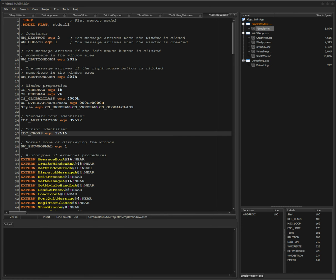Alright guys, I'm so excited to show you VisualMasm as of today. Today is Saturday, March 11th, 2017. What you're looking at is the current version as of today. I've been working on this a little bit and I just wanted to give you another quick peek at VisualMasm, the current version.